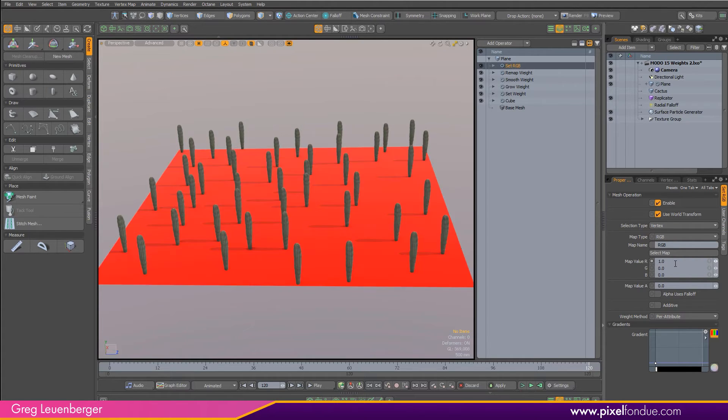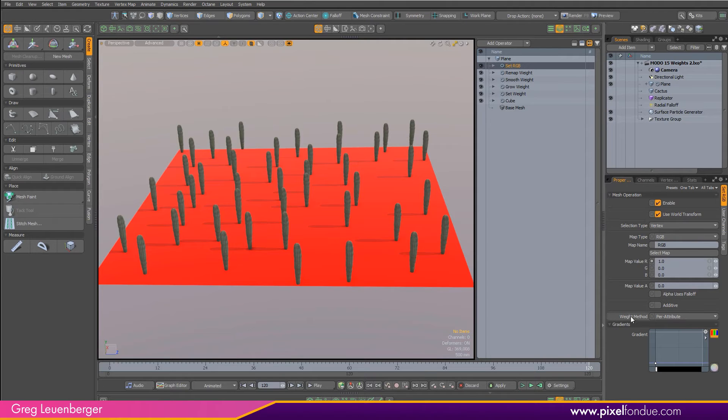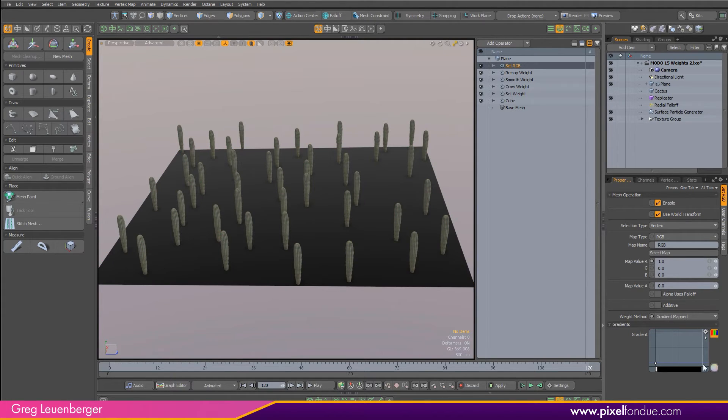I can change these. Let's say I want to make it red. I could just change red to one. Or I can do some selection operations and just limit this effect to certain vertices. But the really interesting thing happens when I look at the weighted method down here and change that to gradient mapped.